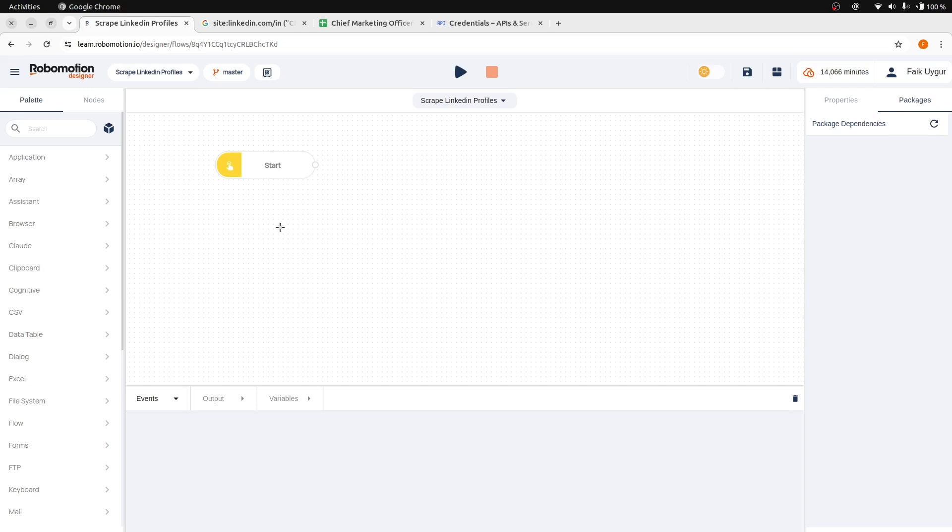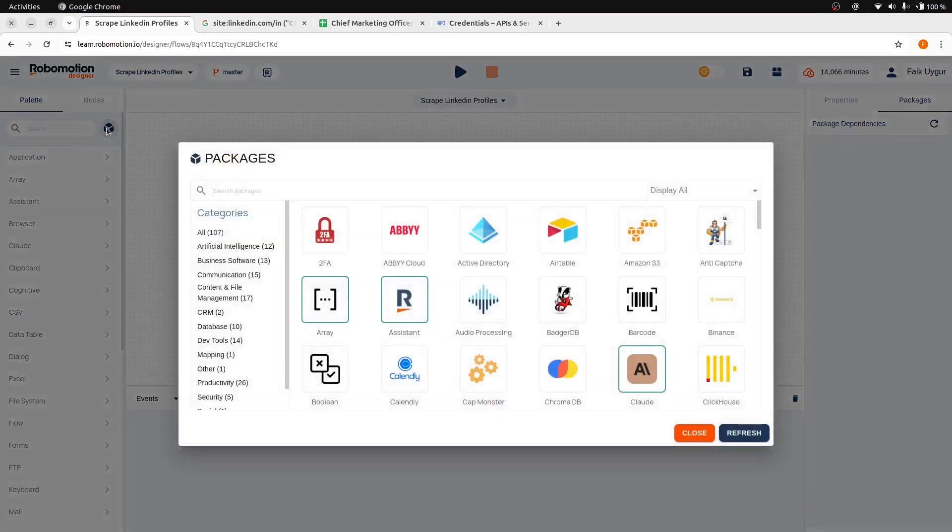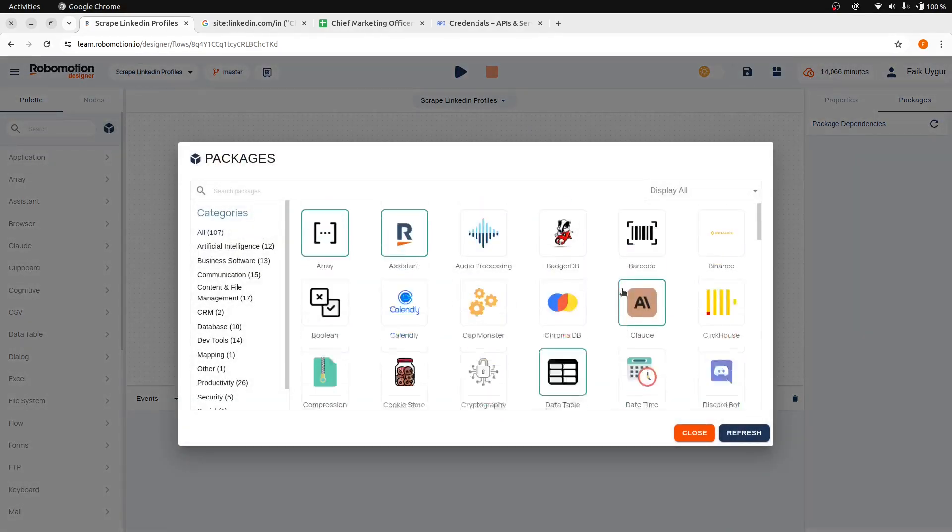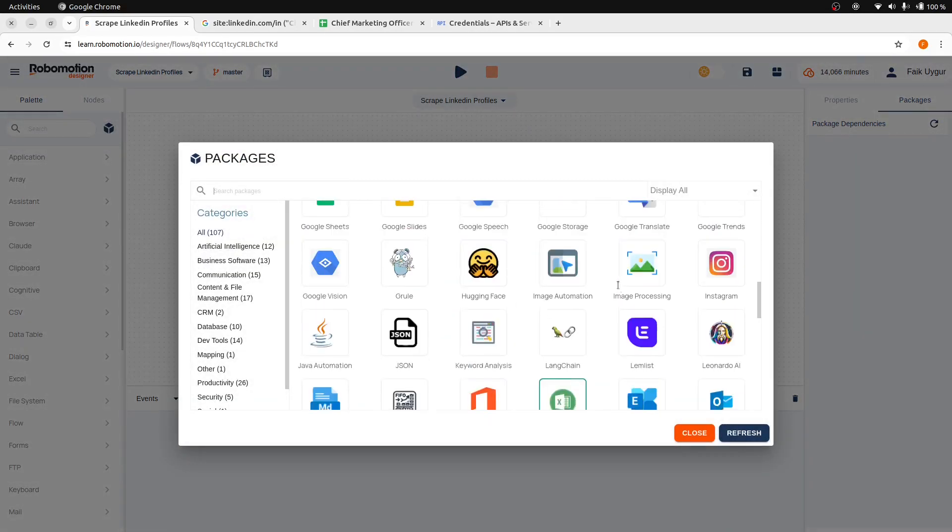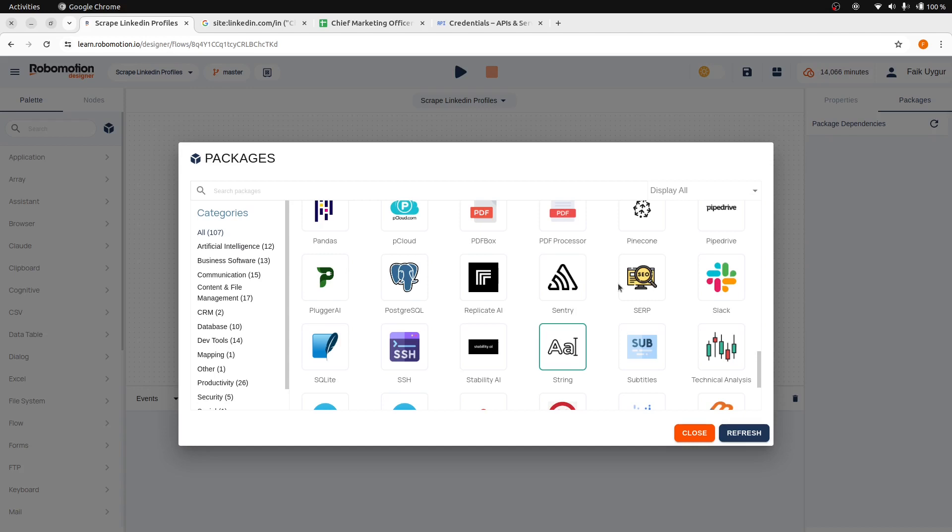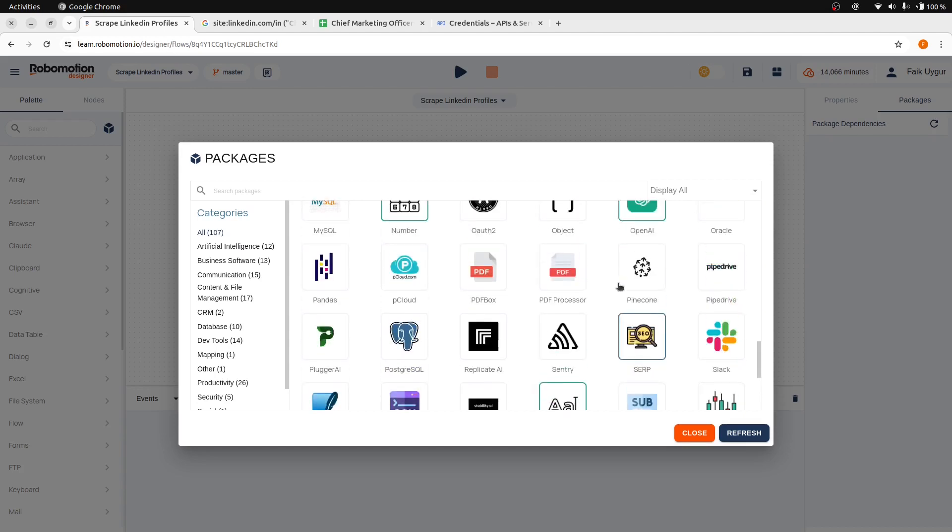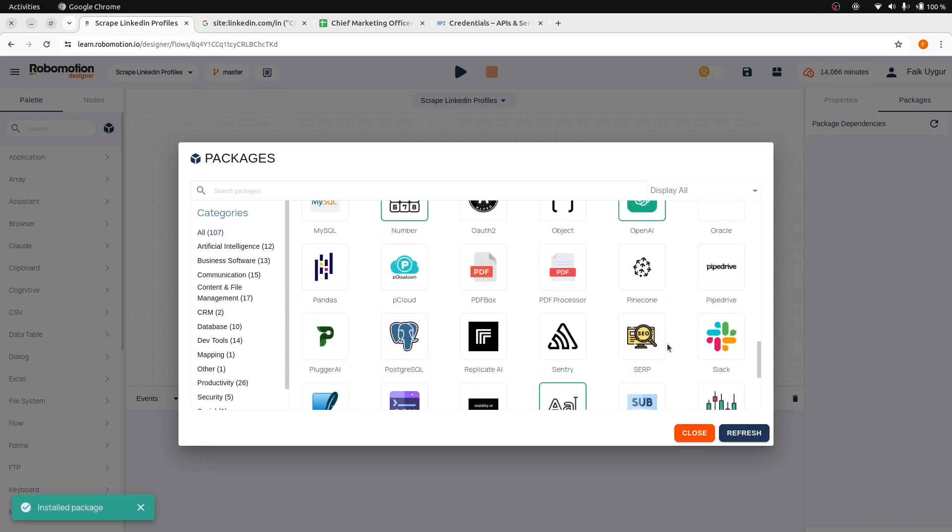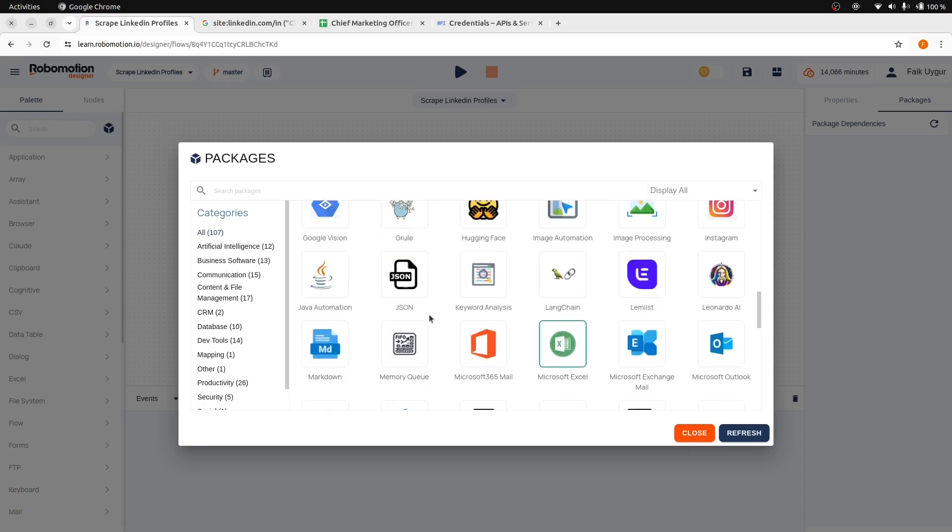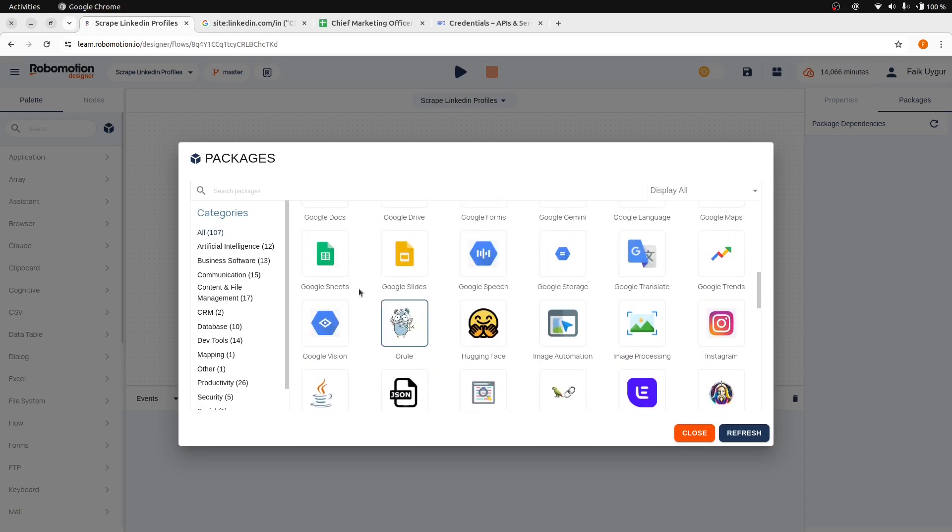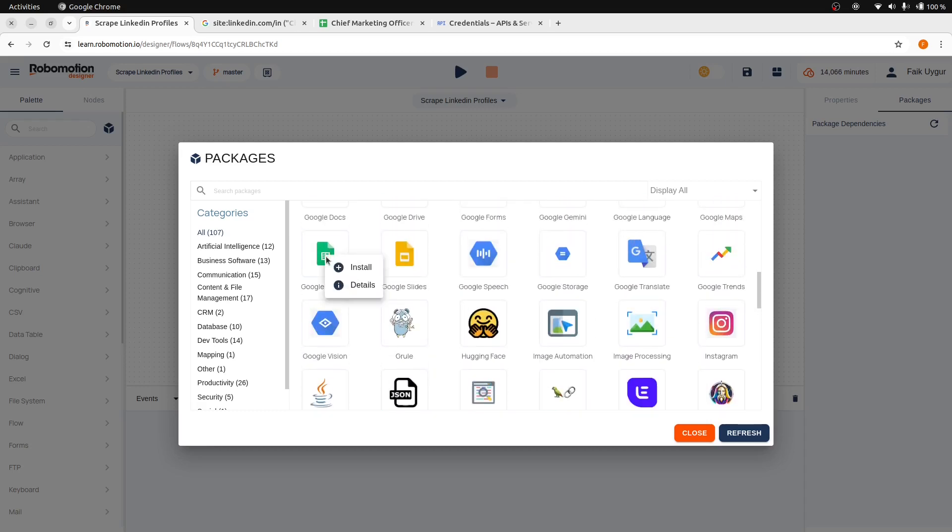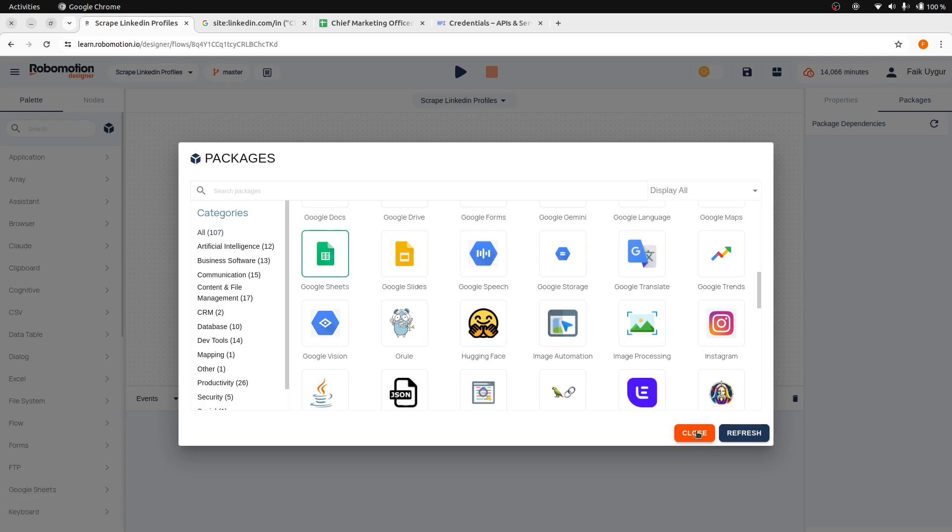We will use two packages in this flow. If they are not installed, install them from the packages dialog. First, find the SERP package, right-click and install. We also need the Google spreadsheet package. Right-click and then install.